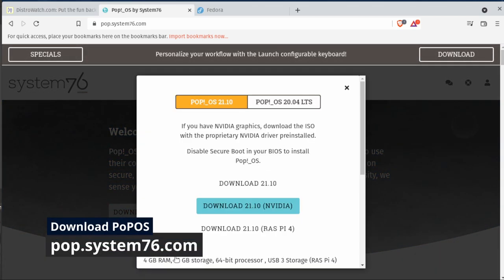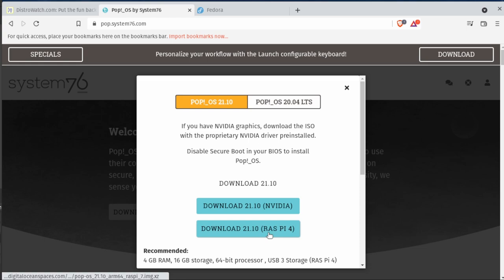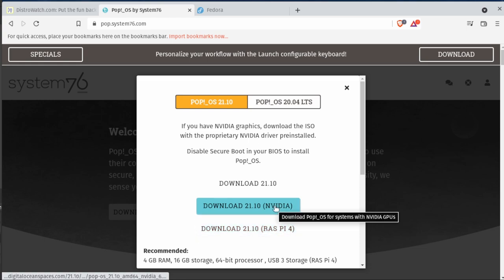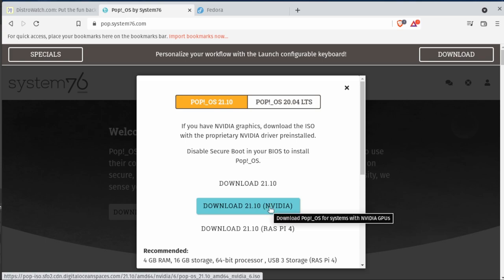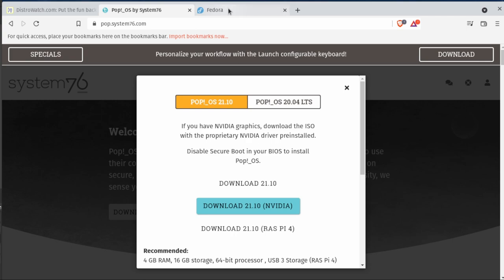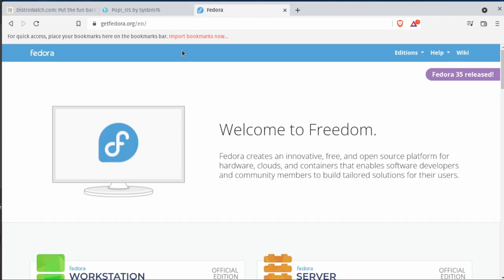If you go to system76.com or pop.system76.com, we're going to download the NVIDIA version. You can download one for the Raspberry Pi or for the LTS, but for now we're just going to stick with the NVIDIA version. That'll start downloading in the background.